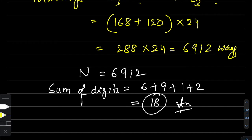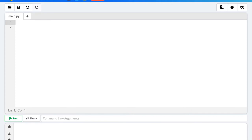But we won't accept this answer until we verify it by coding. Let's go to onlinepython.com where I will code and show the verification.